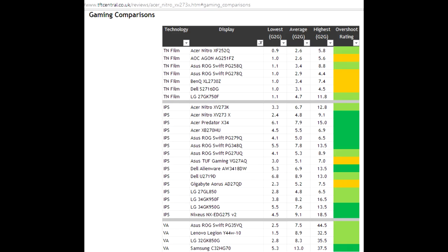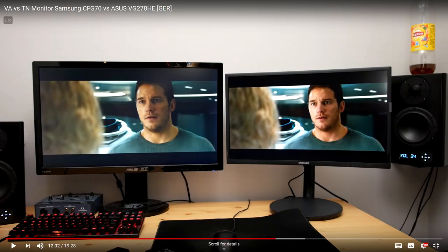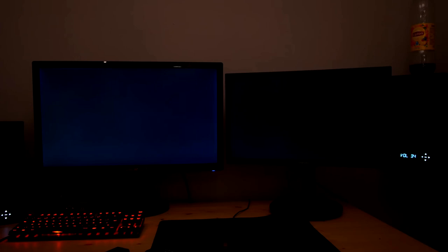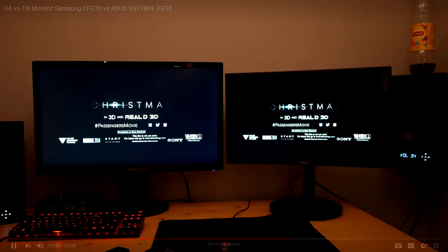TN response times are fairly overrated, but it does mean they don't have that annoying smearing, but they do look significantly worse overall.